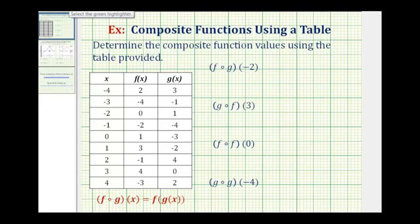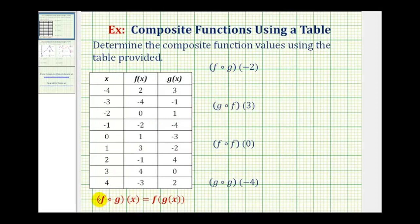We want to determine the composite function values using the provided table. Notice our composite functions are written using this notation here on the left, which if we want to, we can rewrite as the notation given here on the right. Let's go ahead and do that to begin with.